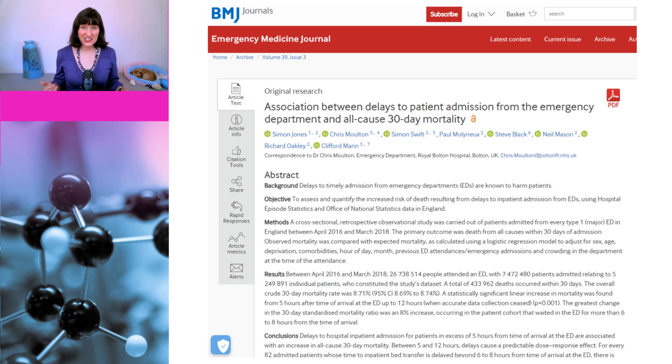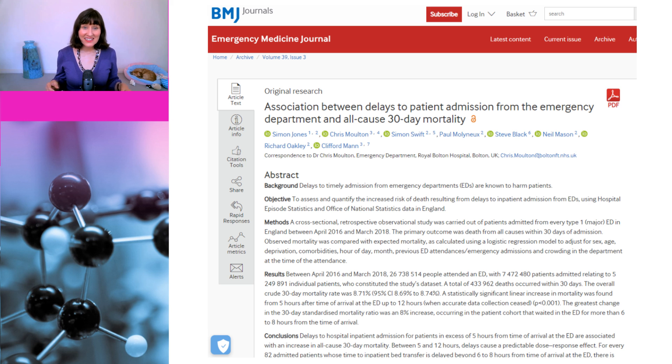This study looked at the association between delays to patient admission from the emergency department and all-cause 30-day mortality. They found that delays in hospital admission for patients in excess of five hours from the time of arrival at the ED were associated with an increase in all-cause mortality, and that the increase in mortality increased further as waiting times increased. So in summary, despite the claims of some grifters that we are seeing an increase in mortality owing to the vaccines, the data says the opposite. More unvaccinated than vaccinated people are dying, even from causes other than COVID. Possible reasons for the excess deaths in England include post-COVID complications and the overwhelmed NHS, but more analysis needs to be done.